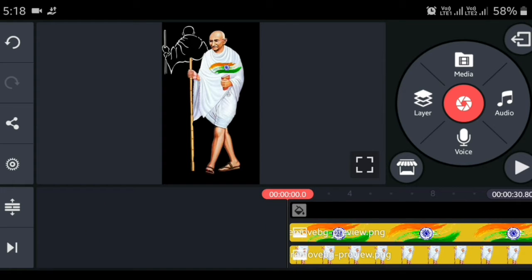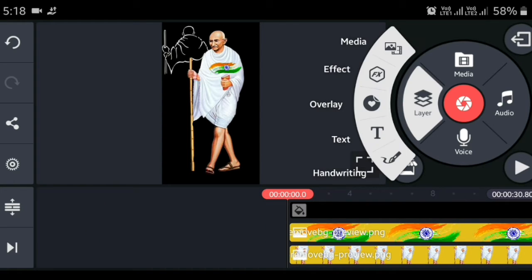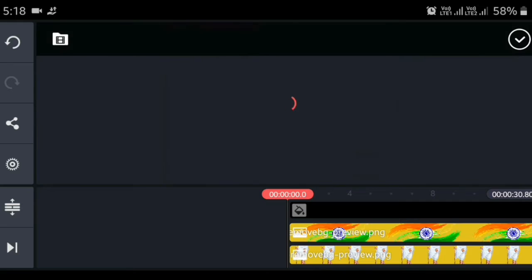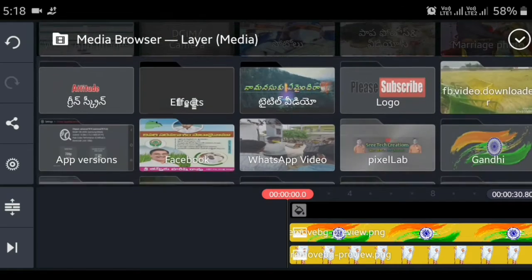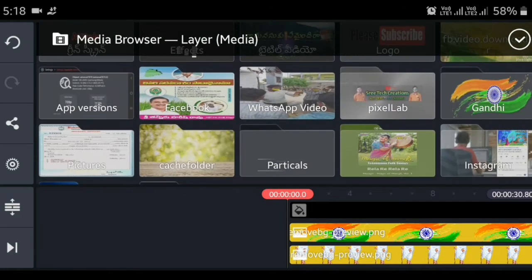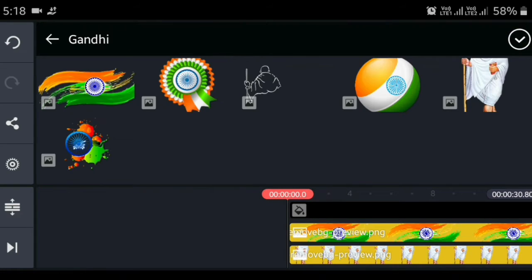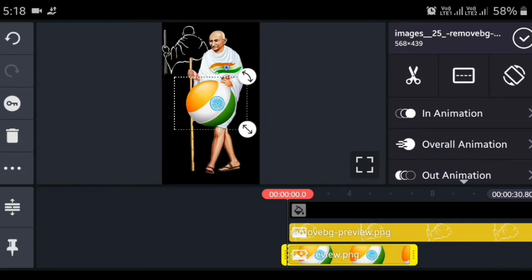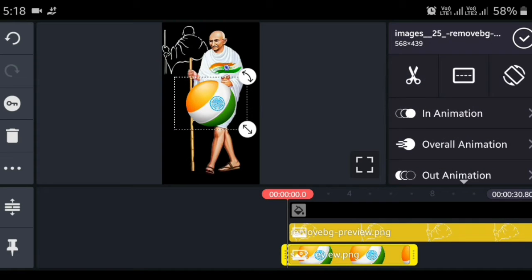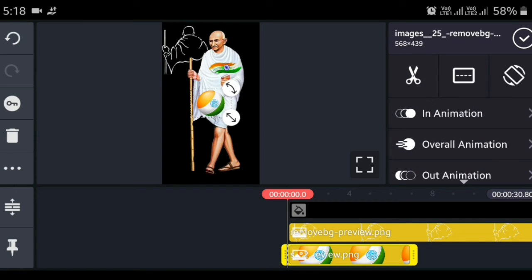Friends, how do we get the main layer? The middle layer and the other photo. If you have the entire files, you'll see the description. You will download it in the description.